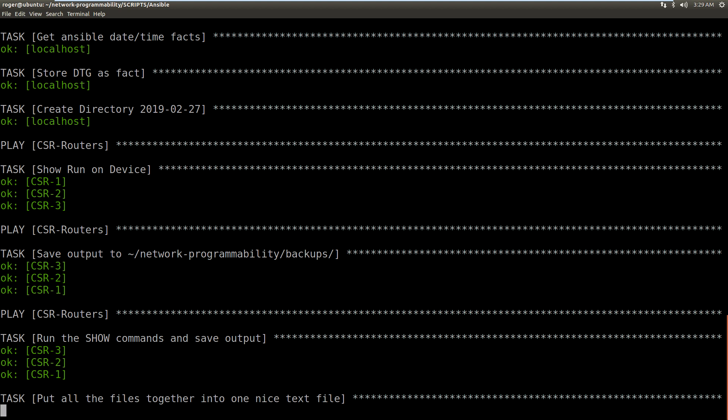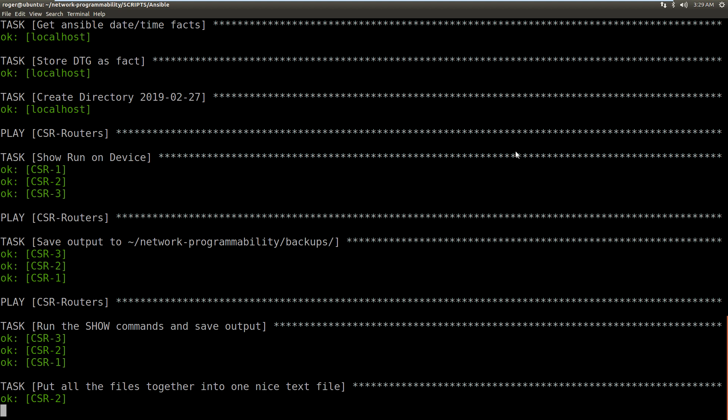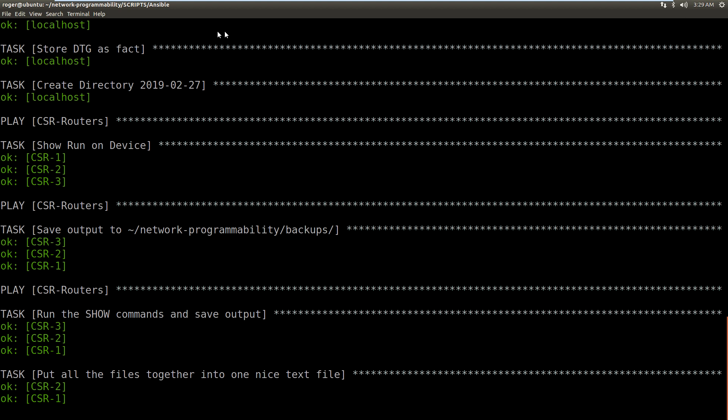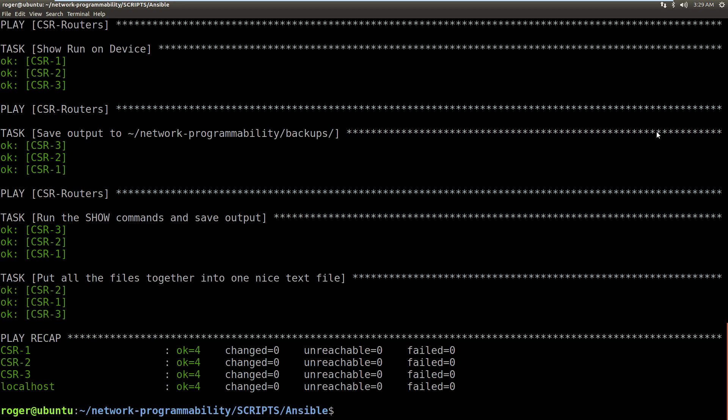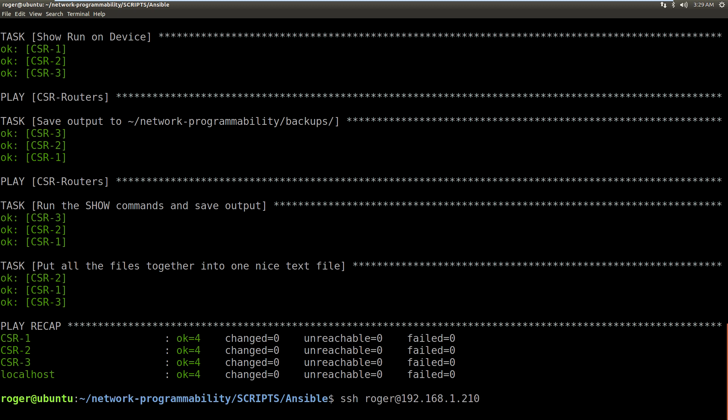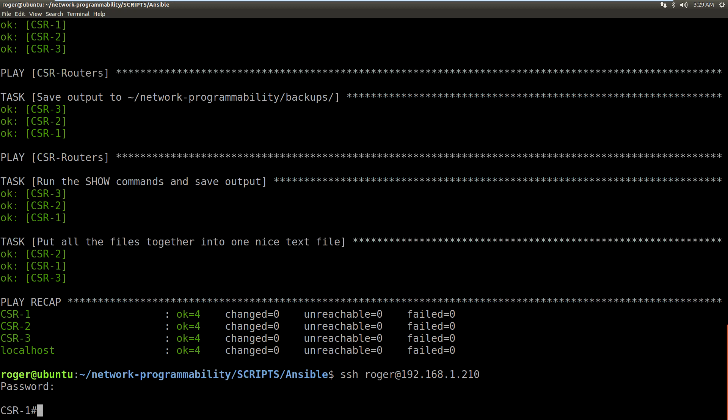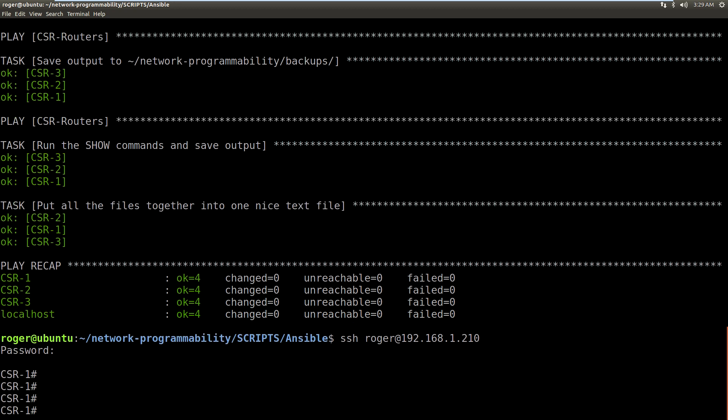So to prove that and to show what you can do with Ansible, that one's there, we make a change onto one of these routers. So let's just connect into roger@192.168.1.210. So this is CSR1. So now I'm CSR1 if I make a change on this router.